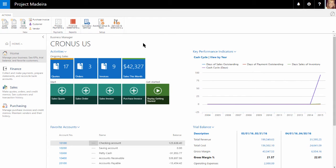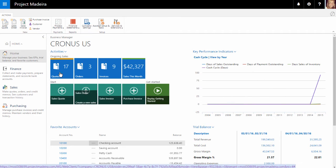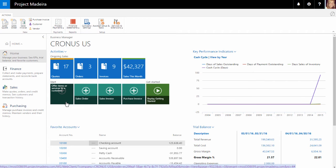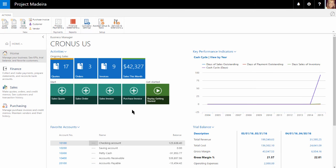Next, we can take a look at the activities and the tiles within this area. We can see our ongoing sales, as well as a quick start area for certain documents such as sales quotes and purchase invoices.